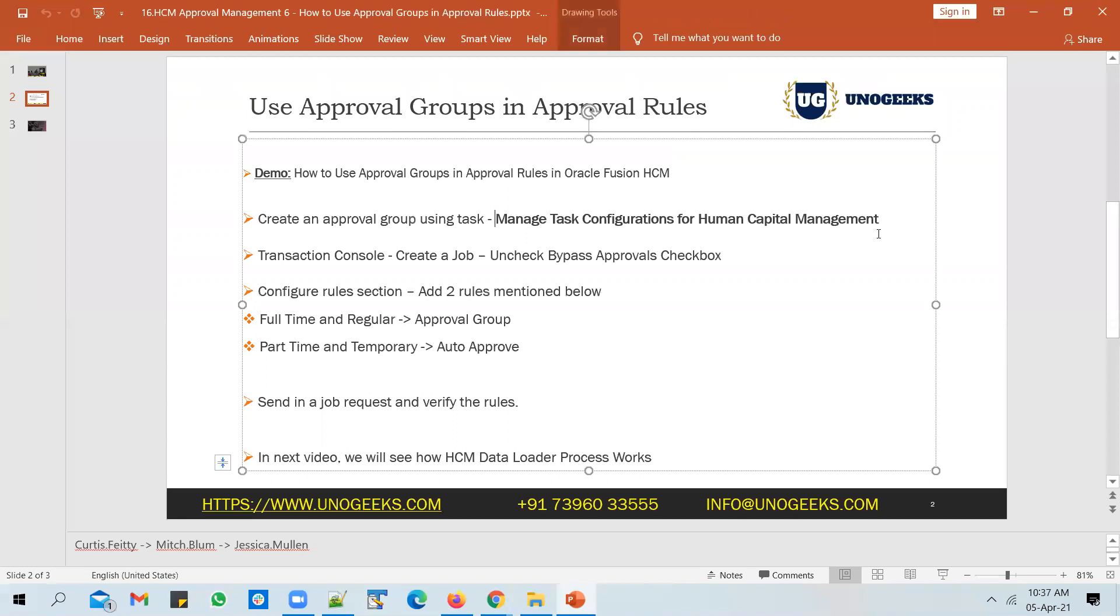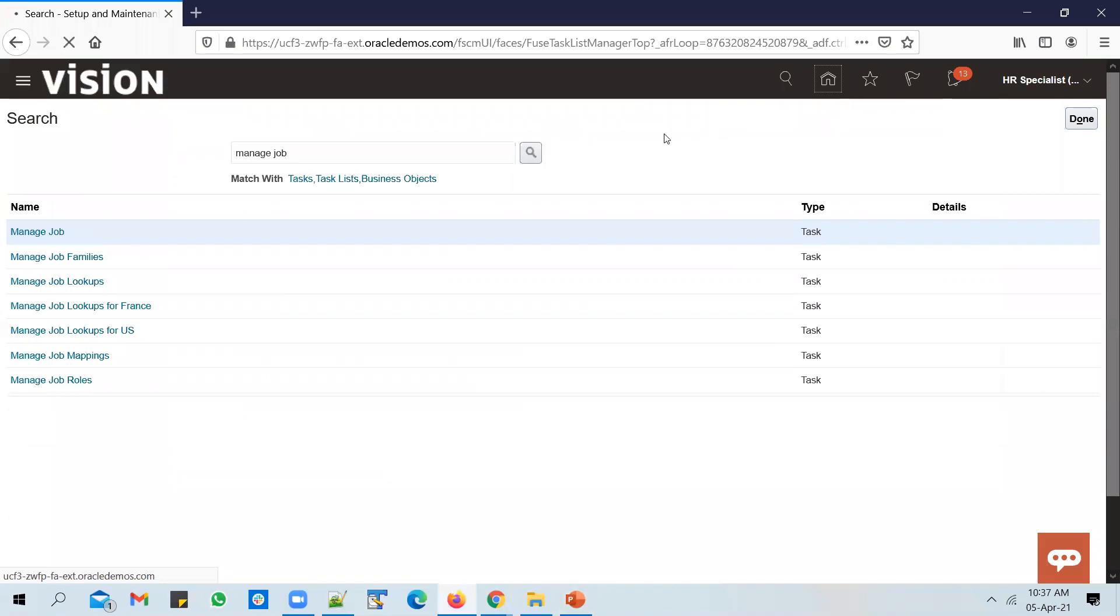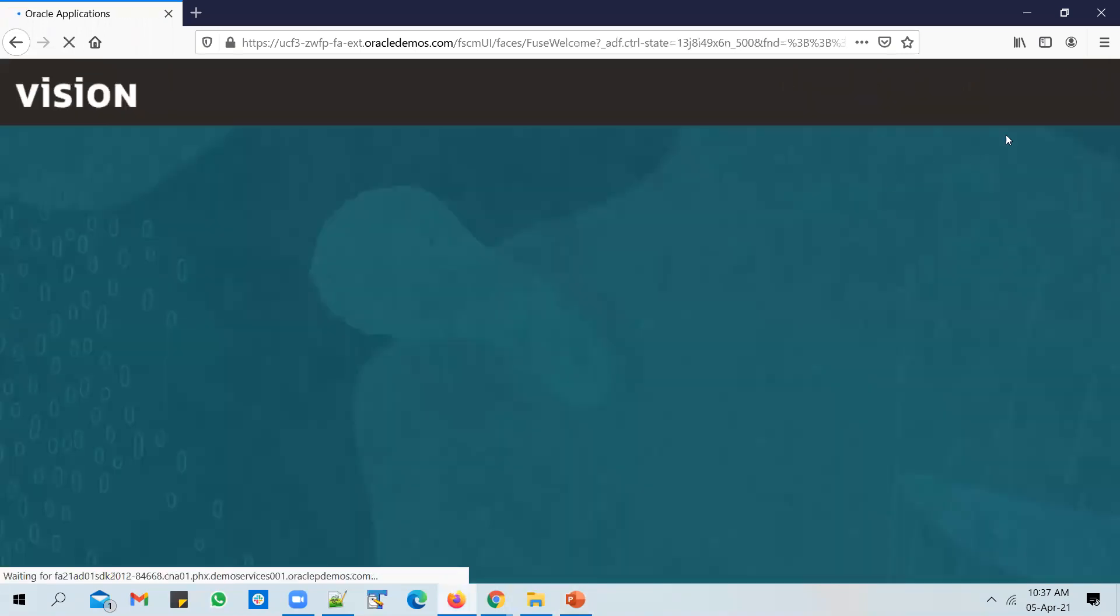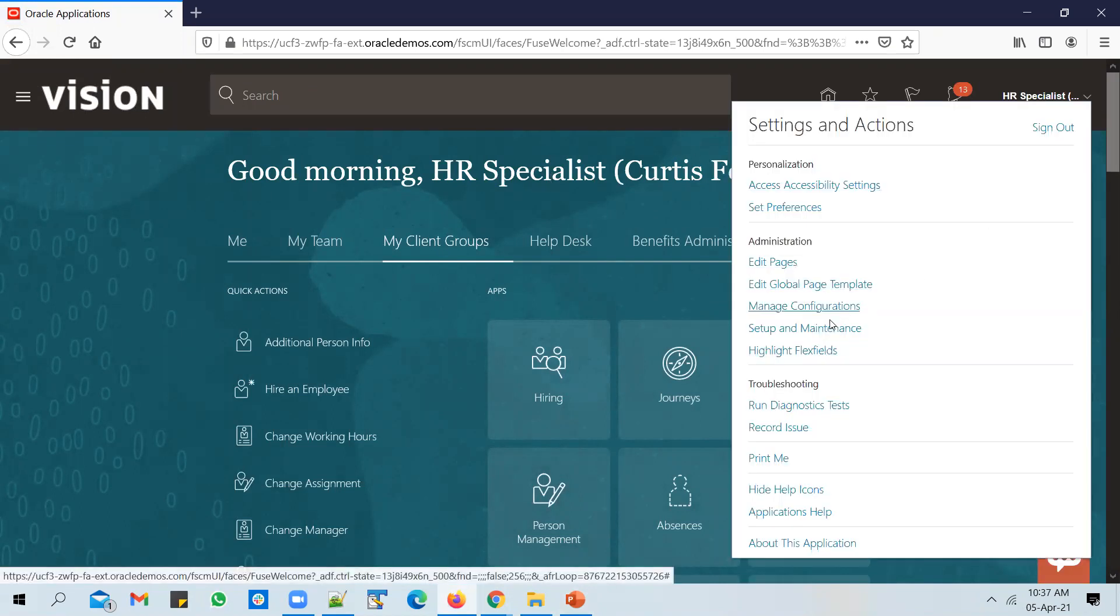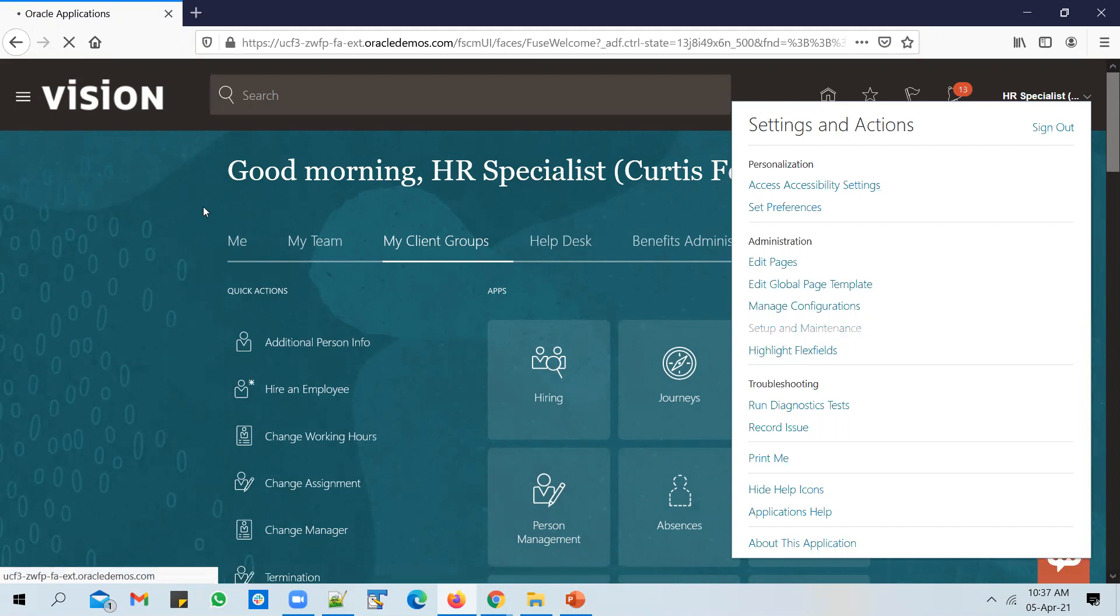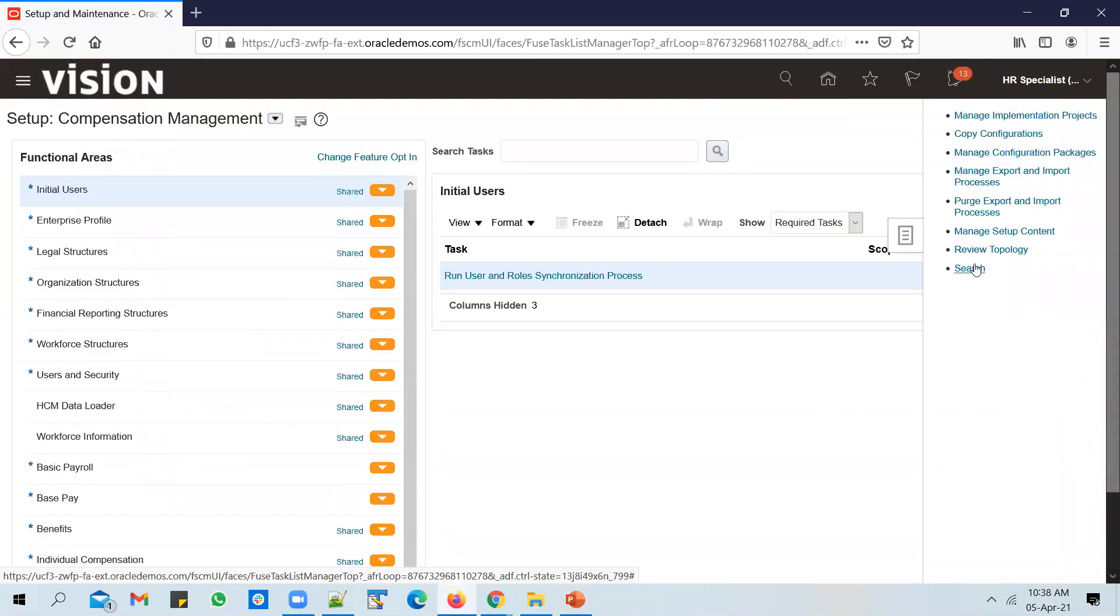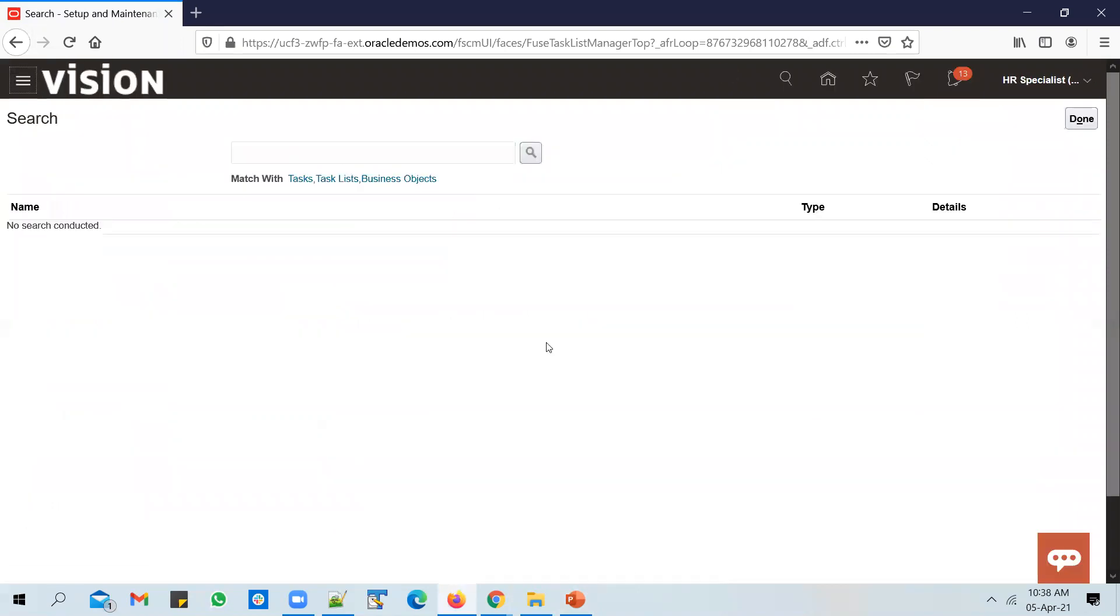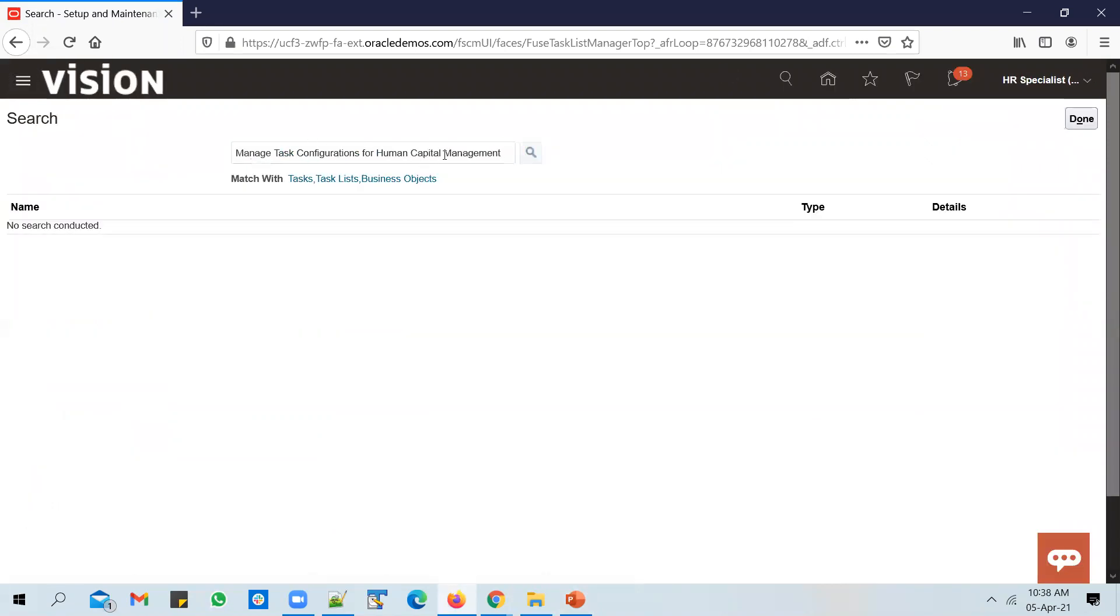I'm in the application now. Let me show you the navigation from the home page. I have logged in as Curtis PT, who is HR specialist. I go to Setup and Maintenance, go to global search, search for the task called Manage Task Configurations for HCM, and click on it.